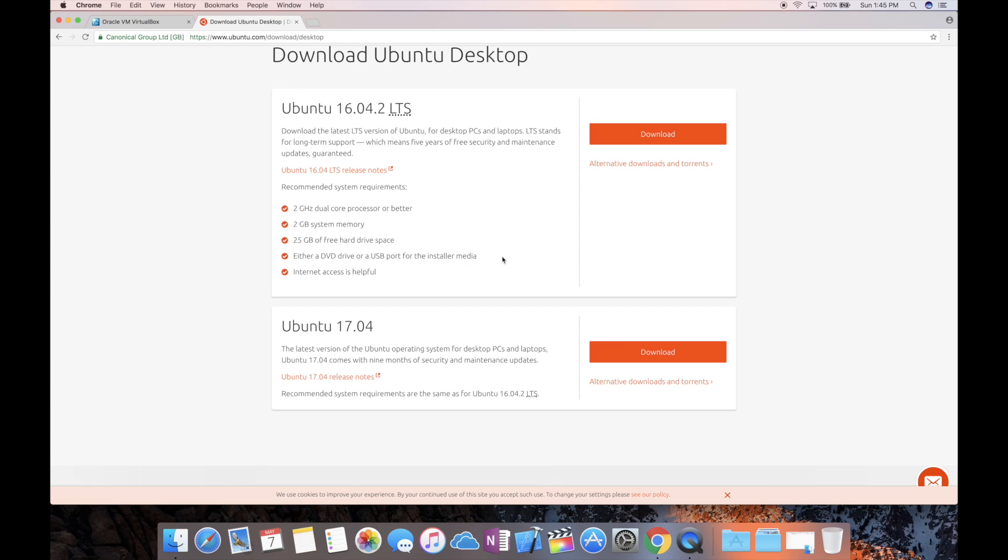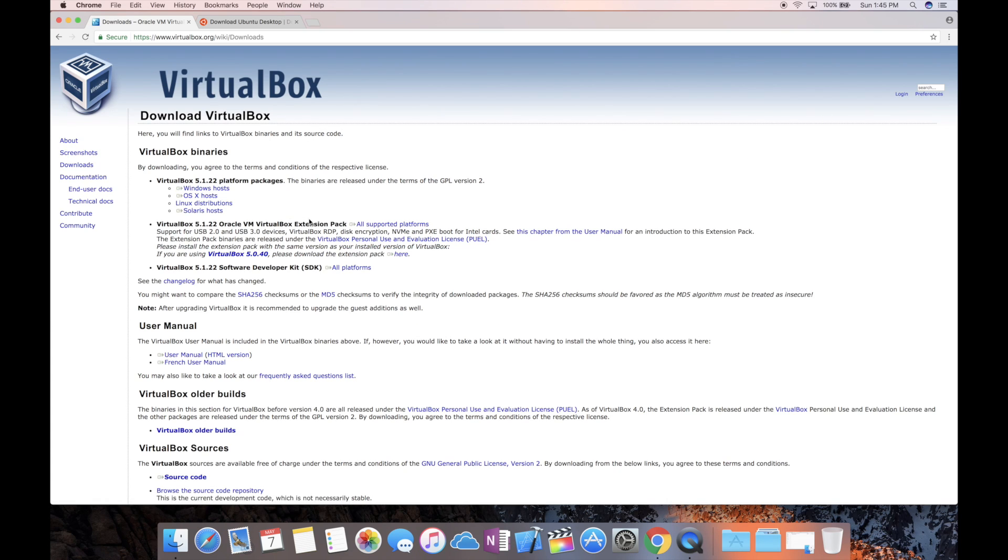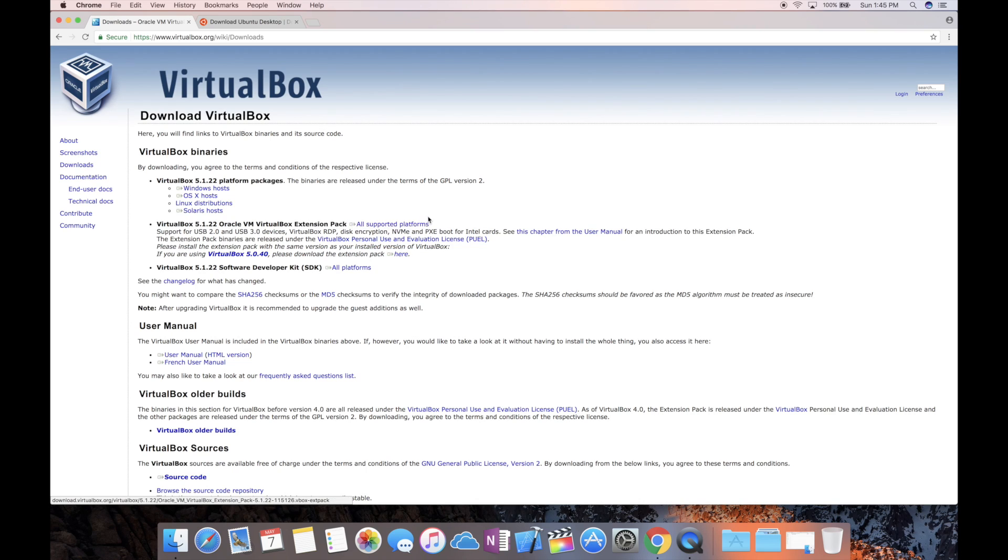You're going to download that. Then we're going to go over to virtualbox.org and come down to download. You're going to get two things from here. You're going to get OS X host, and if you're doing this for Windows you can use Windows. The process is pretty much the same. And I also want you to come and download this extension pack.